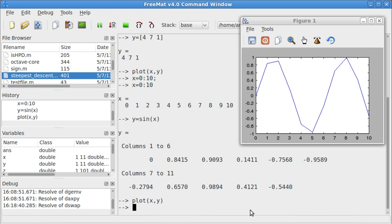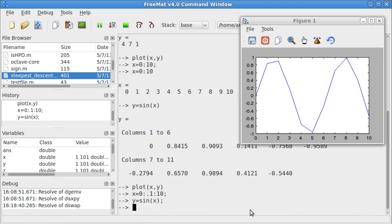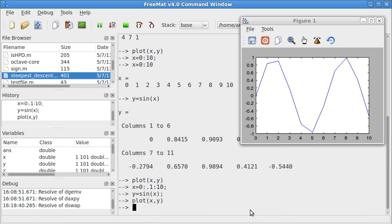So now I'll set X is 0 in steps of 0.1 to 10. Now I'll go ahead and hide the output. Now I'll have Y is sine of that list. Now let's try plot X, Y again. That looks a whole lot better.